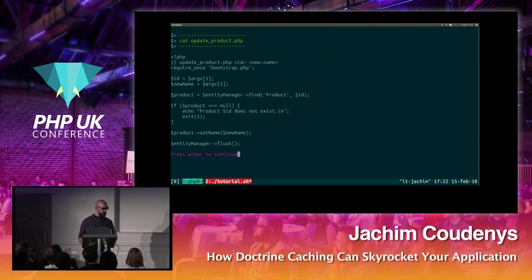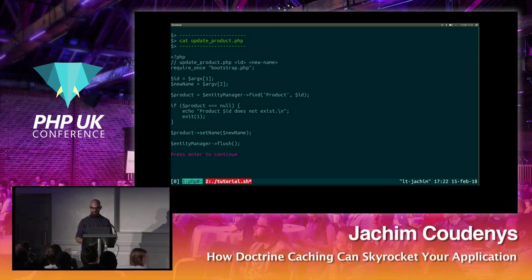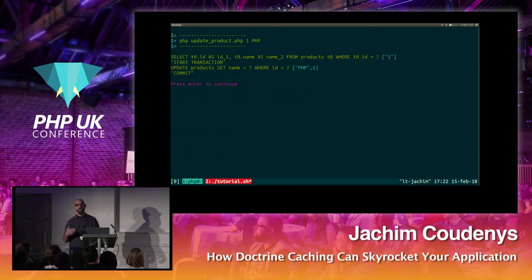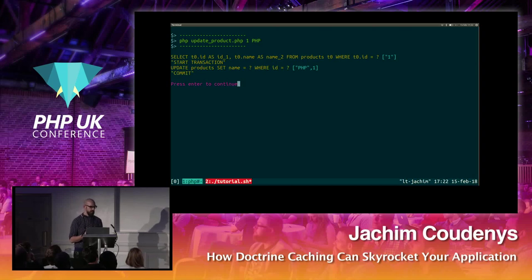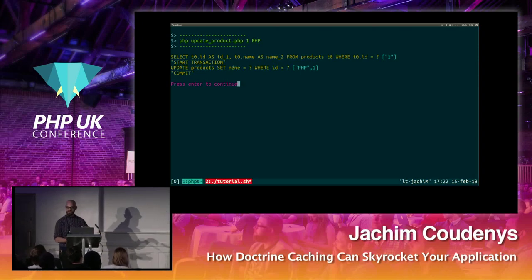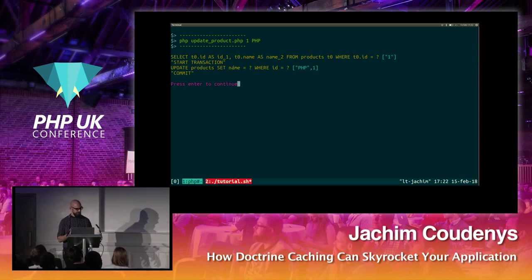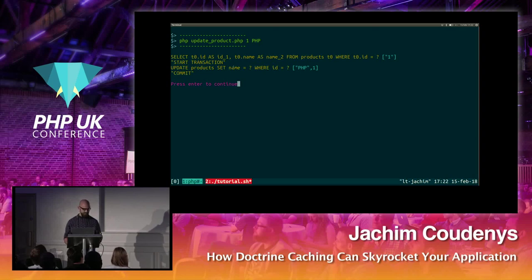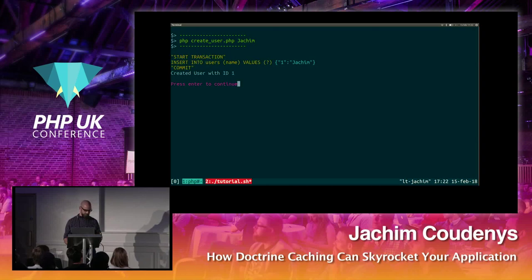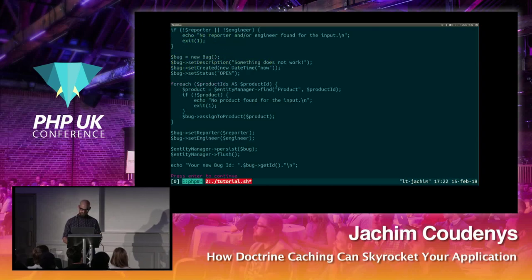Listing products creates a select statement. Showing a specific one adds a WHERE clause. For an update, Doctrine first fetches the entity into memory with a select, we change properties, we flush, and it sees only the name has changed — so it opens a transaction and updates only that data in the database. This is transactional write-behind in action.